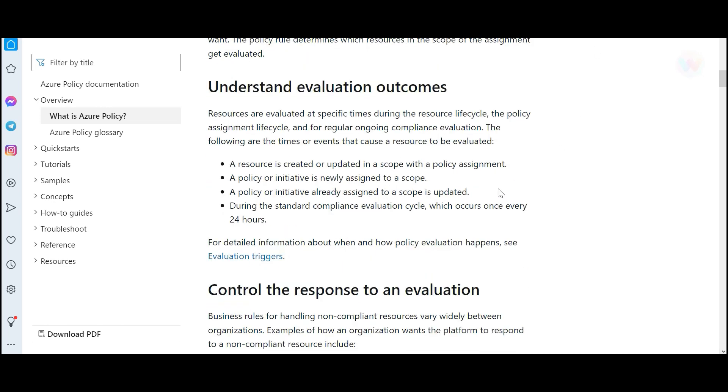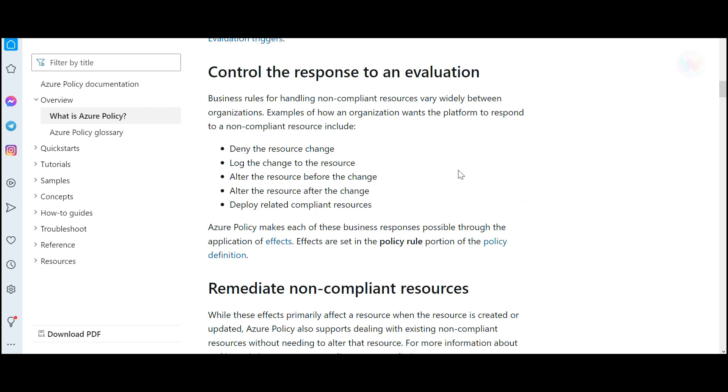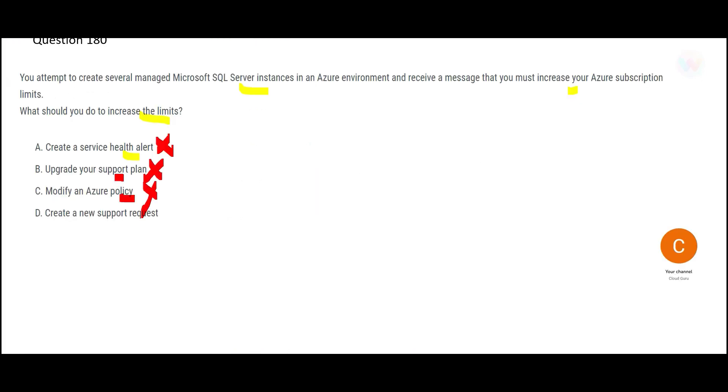You can also create policies. For example, if you are creating a VM, the VM will only have this much capacity so that you save on the cost of running the VM. Unless there is an exceptional approval to create big VMs, it will not be created. So option C is wrong as well.